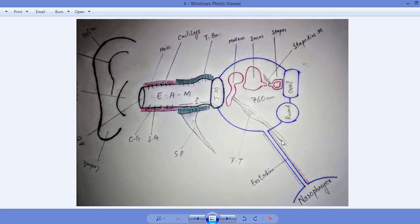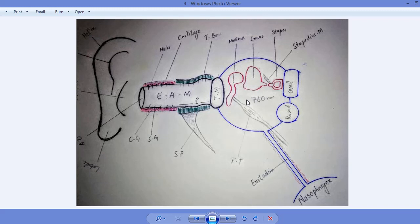Both the external ear and the middle ear contain air, and the pressure of that air is 760 mmHg. The middle ear is connected to the nasopharynx by a tube called the Eustachian tube. This tube consists of epithelial cells surrounded by a cartilaginous structure and maintains equal pressure between the external and internal ear.